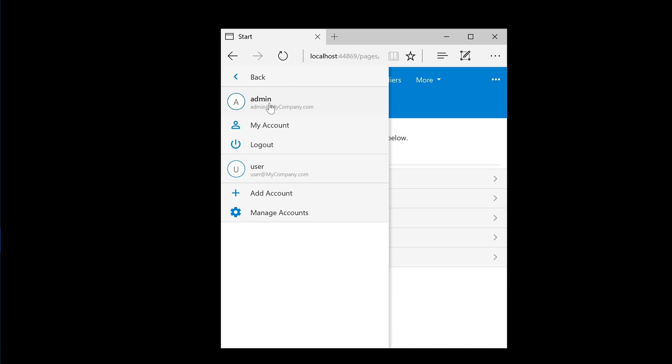We can switch between the different accounts because I checked Remember Me when logging into the account. If this option was unchecked, I would be forced to enter the password again in order to switch to a different user account.